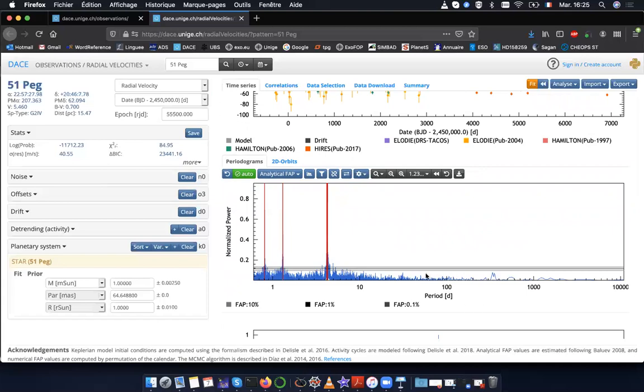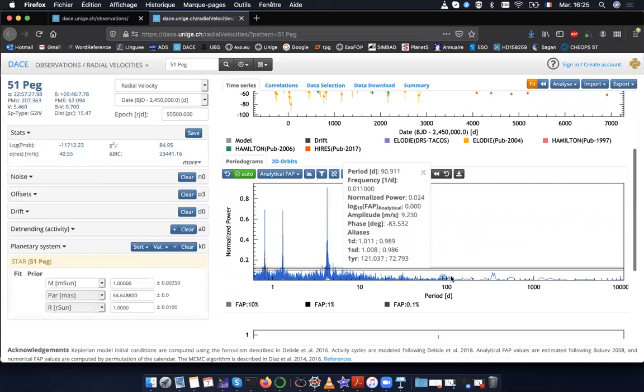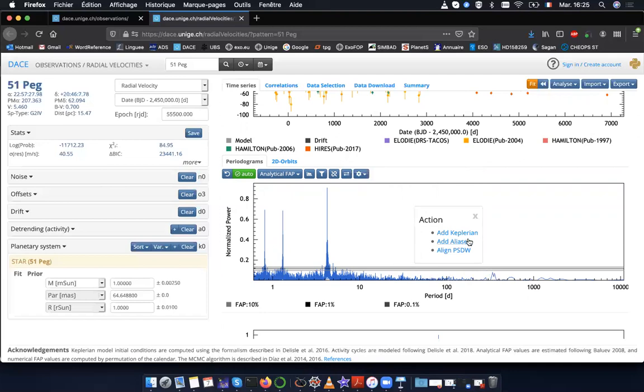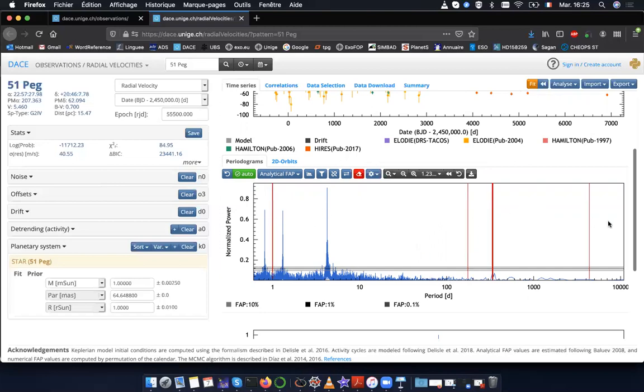I could select another frequency, meaning that if I have signal, for instance, if I have signal here, then I would expect also signal in these locations. So these are the aliases corresponding to one year and these are the aliases corresponding to one day.